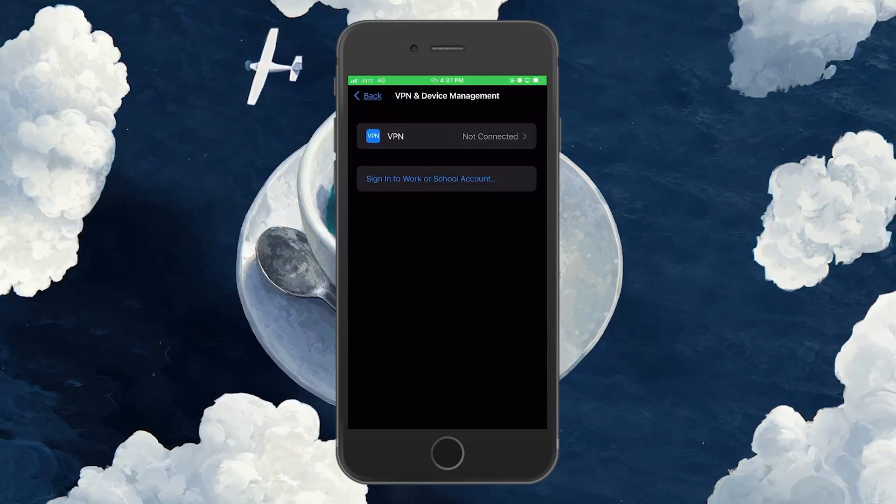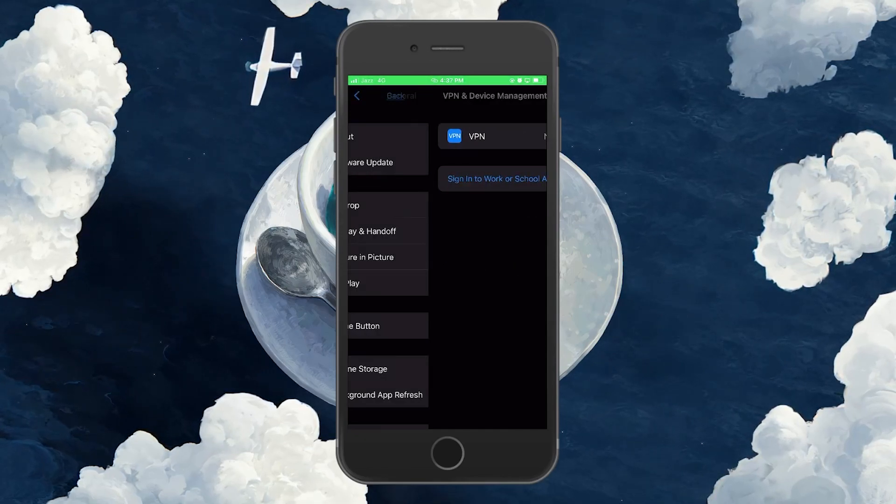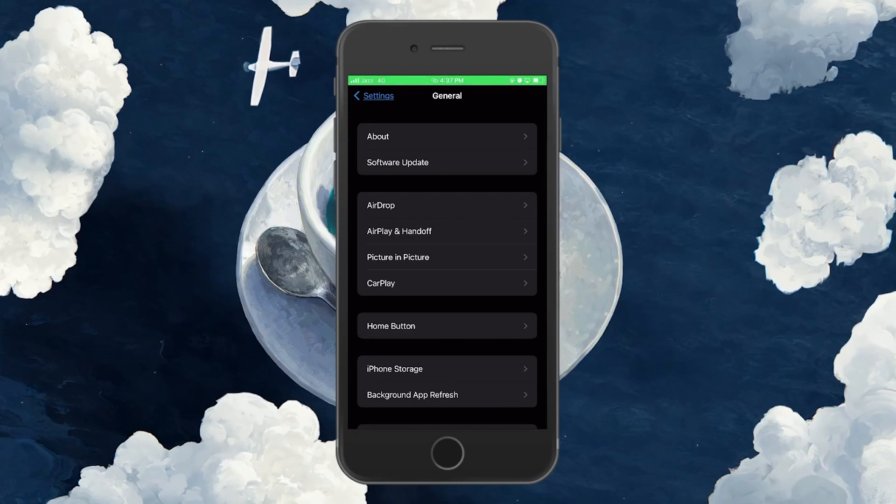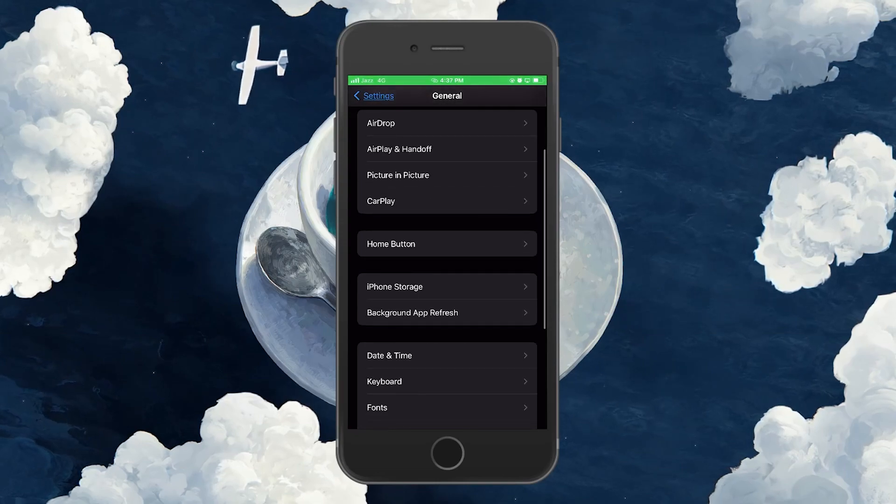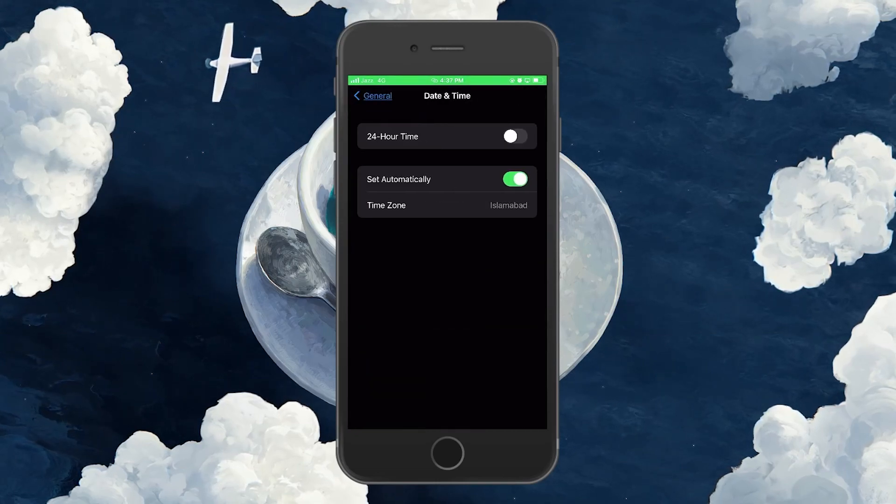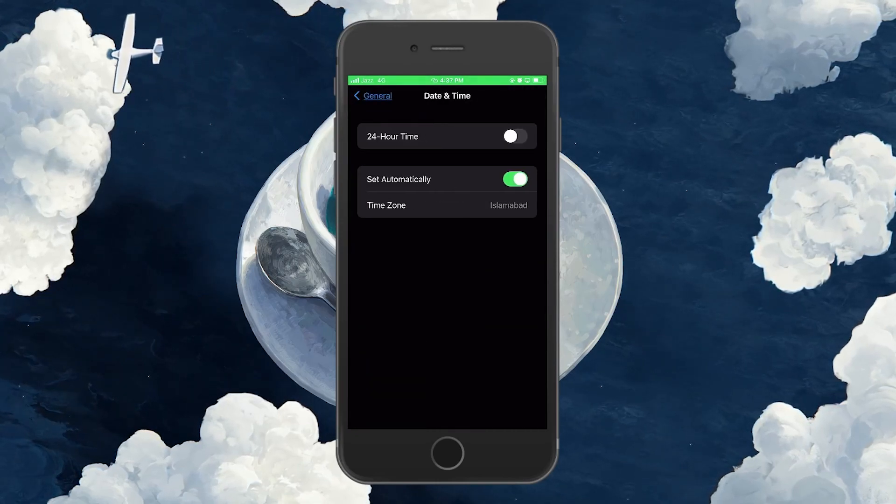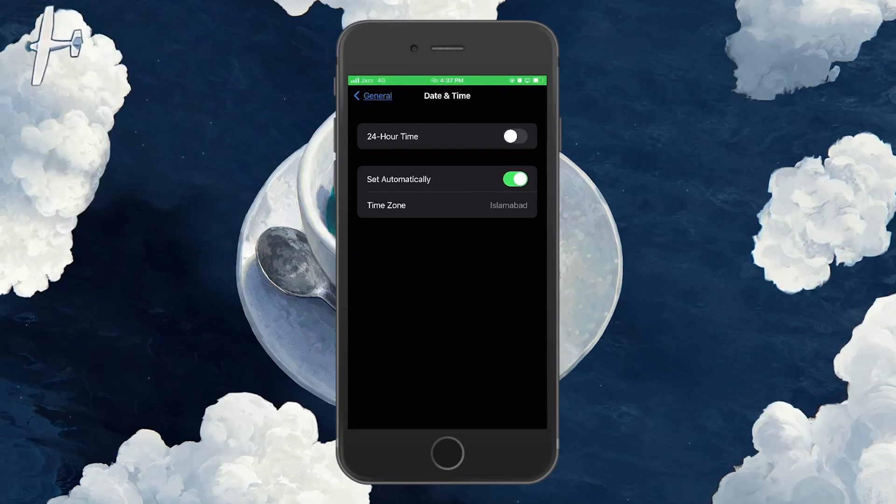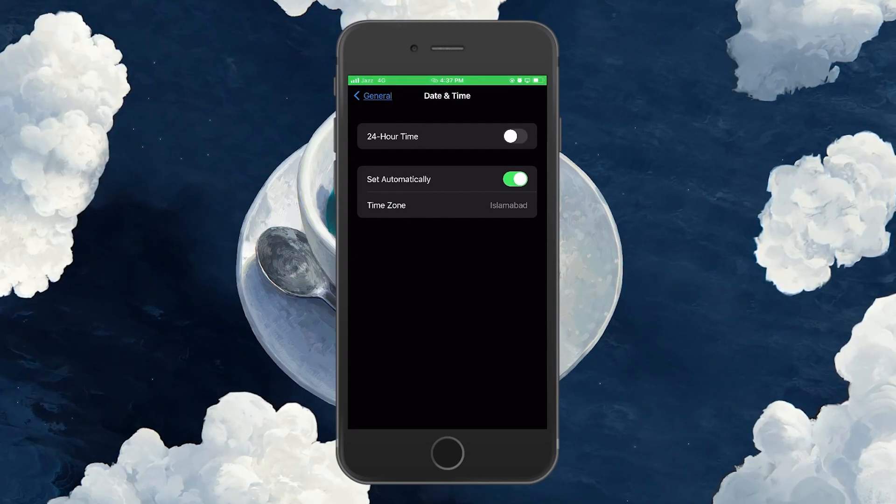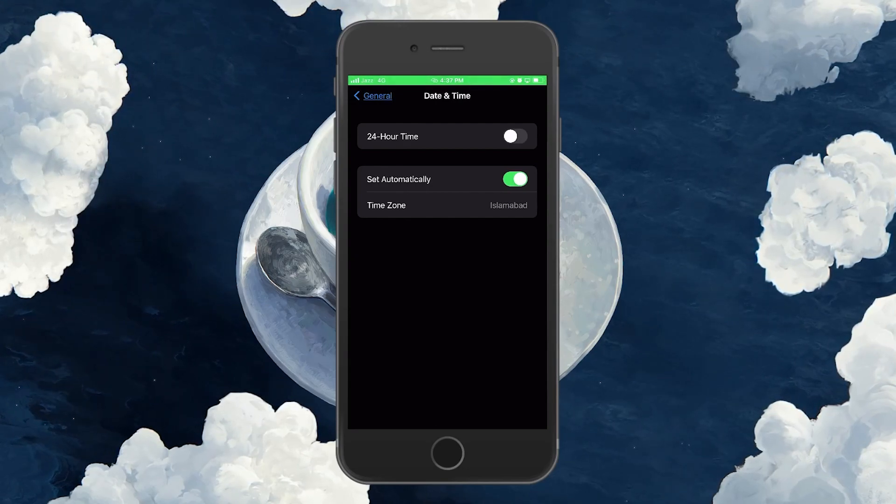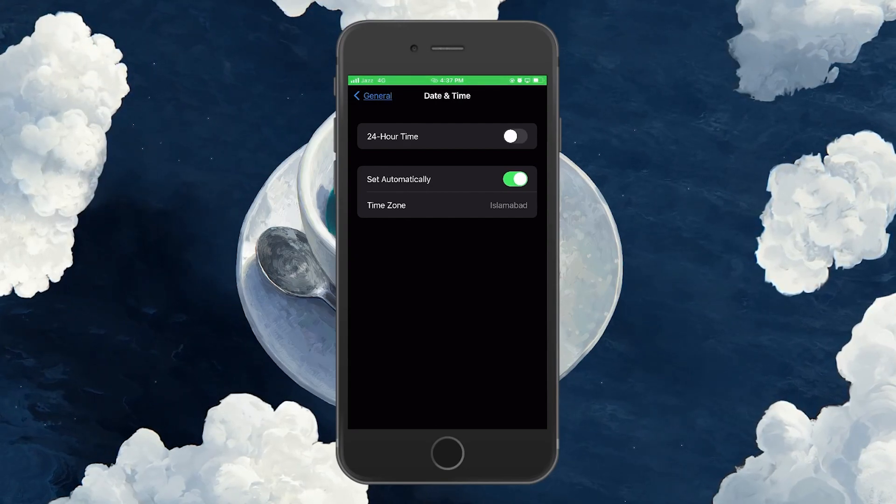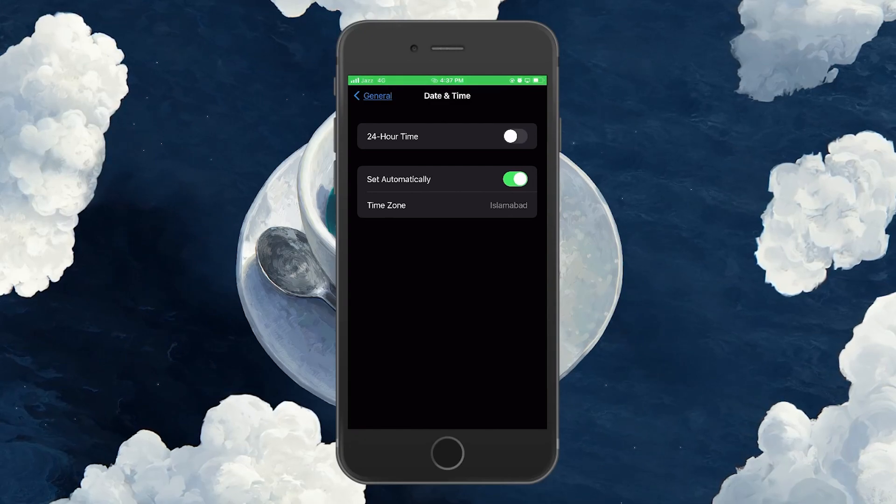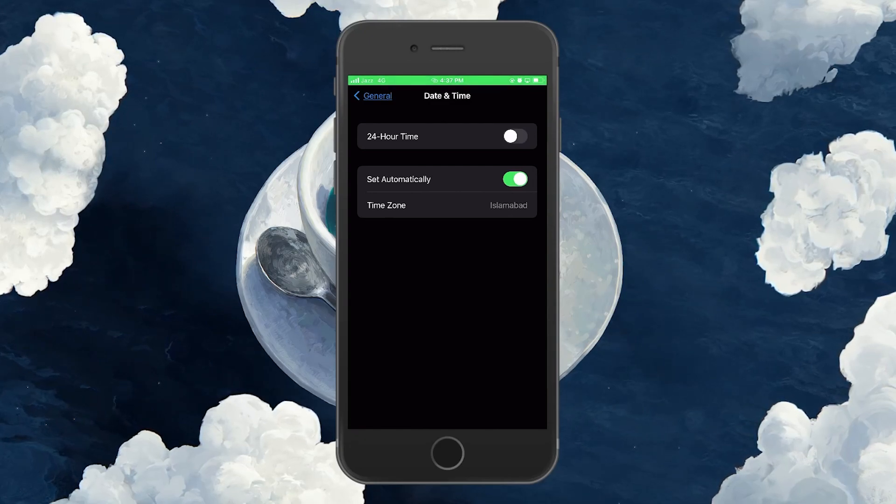If this doesn't work, navigate to General, Date and Time in your Settings app. Make sure the Set Automatically option is toggled on. Not setting your time automatically on iOS or Android can sometimes cause authorization problems with servers on apps like TikTok.